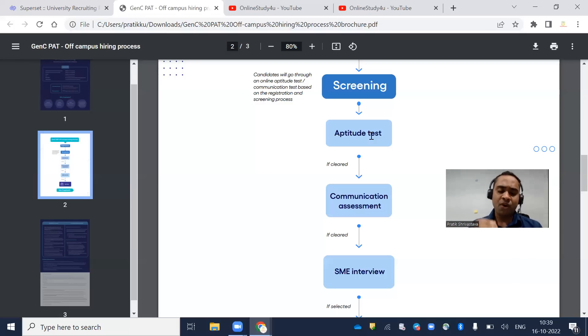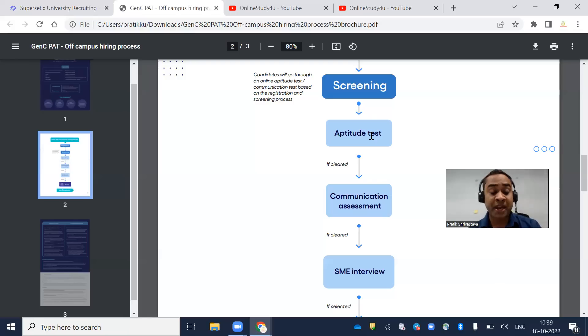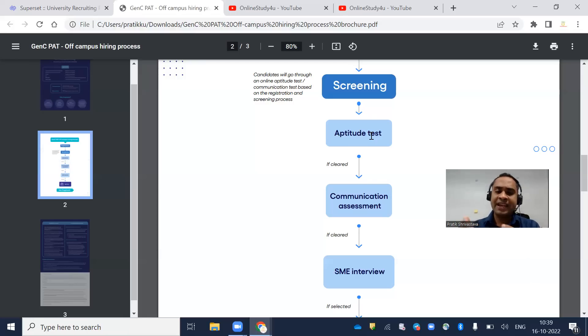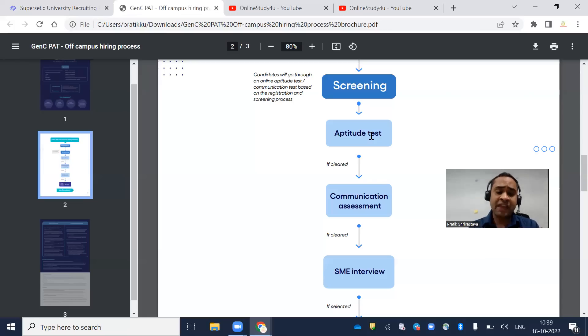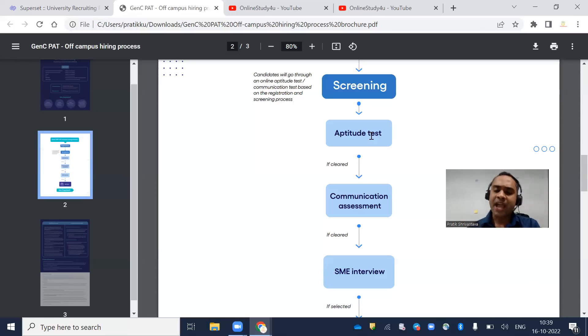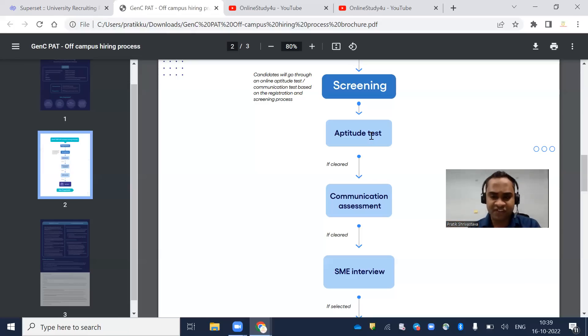What are the free resources and when can we expect the examination? When I talked with previous batches who applied for Cognizant, they were able to get the test link within one month.